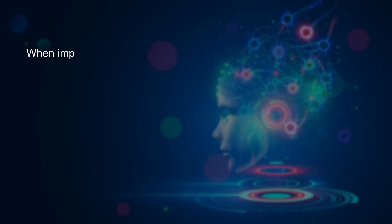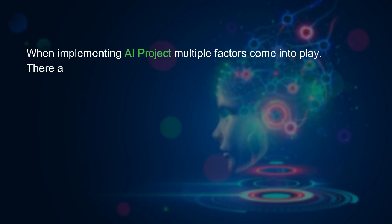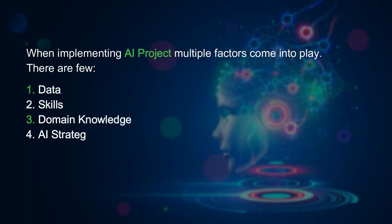When implementing AI projects, multiple factors come into play. These are data, skills, domain knowledge, AI strategy, data strategy, and capabilities that play a key role in AI project success.